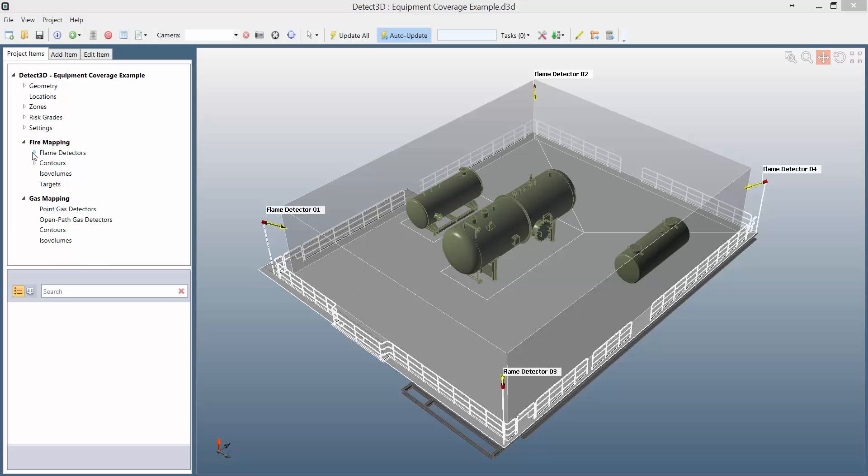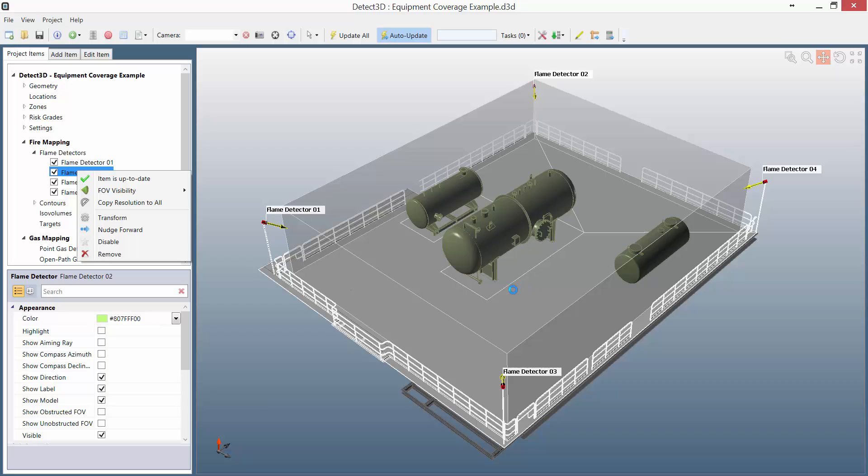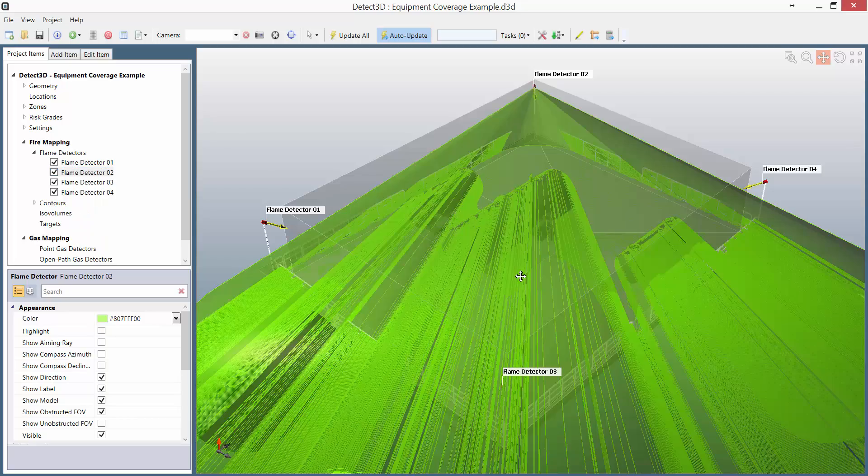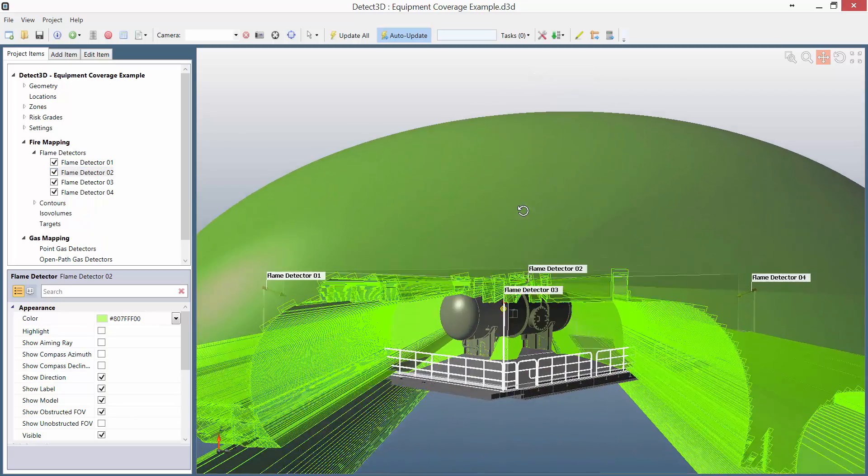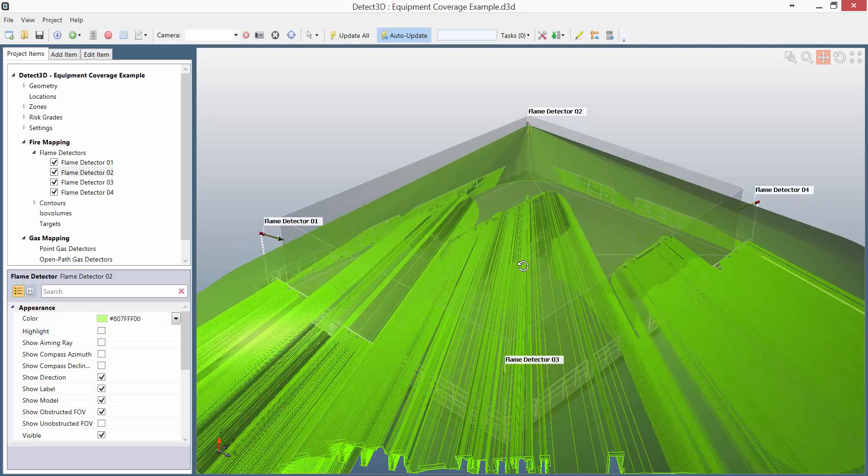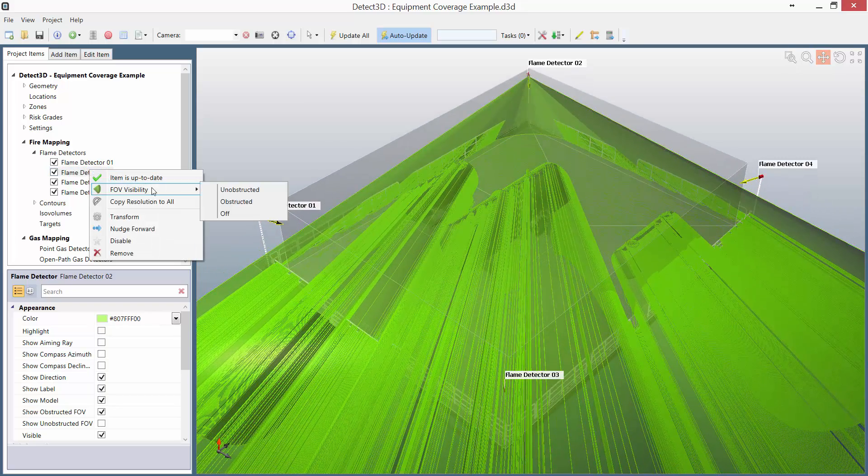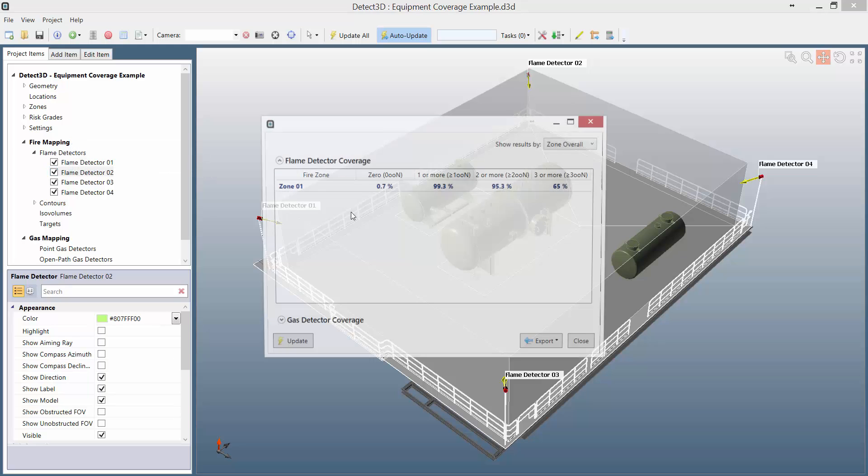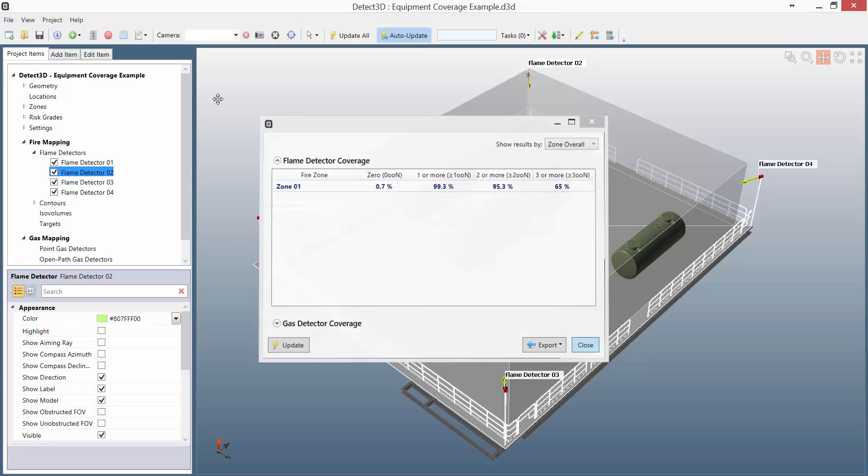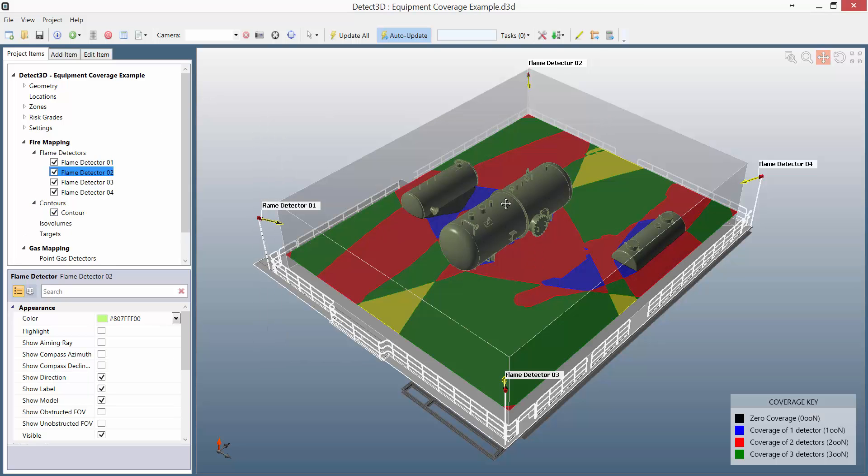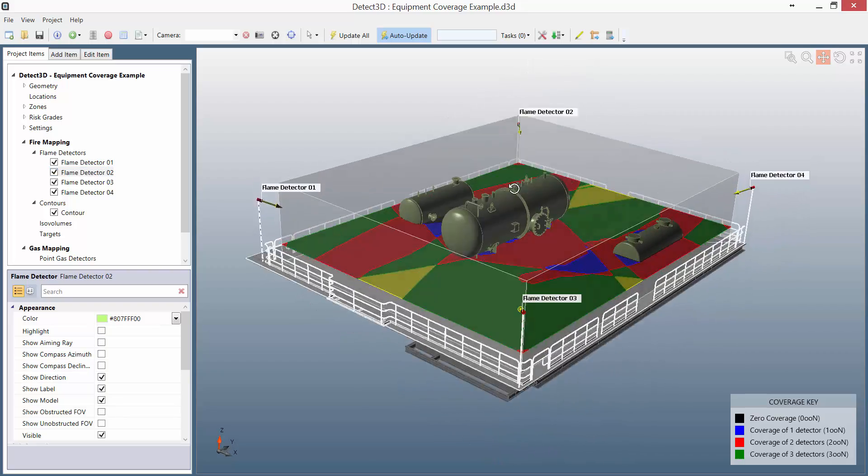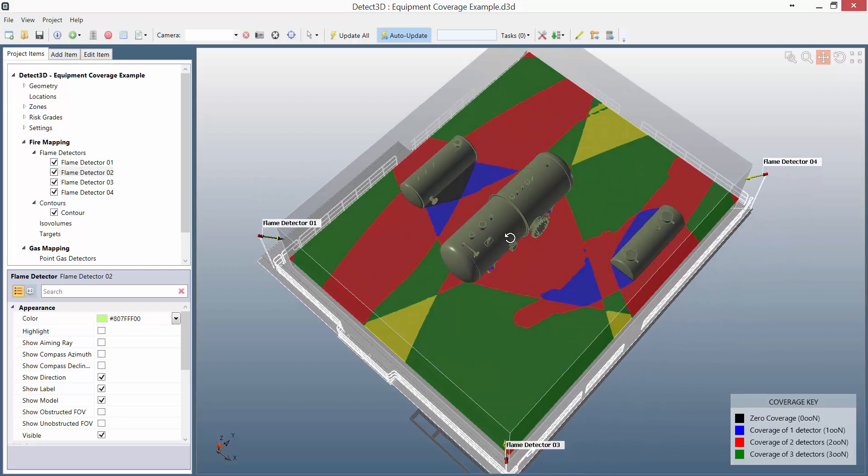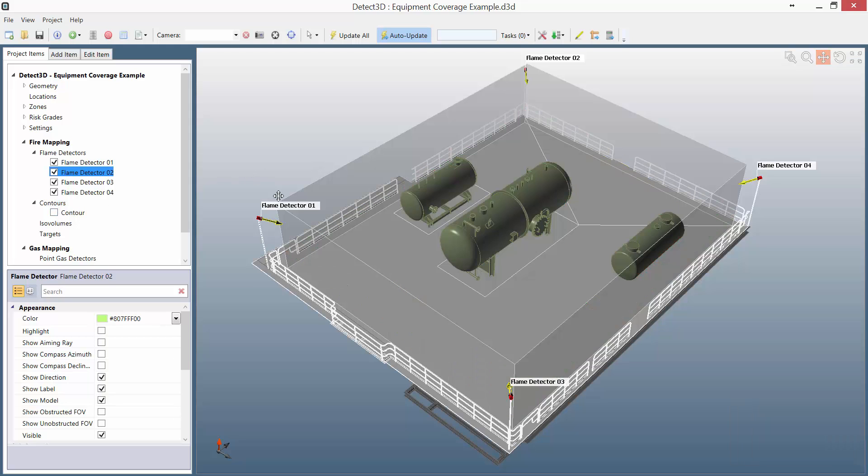In this example, I've set up the flame detector's field of view for a 10kW fire. You can see the obstructed field view for one of the detectors here. For smaller fires, the field of view is smaller, and for larger fires, it's bigger. You can of course see the coverage, and this coverage is valid for the 10kW fire that I set up my flame detectors for. The same is true with the contours. If you look at this contour here, it's really only valid for the detection of a 10kW fire, as that's what I have my flame detectors set to.